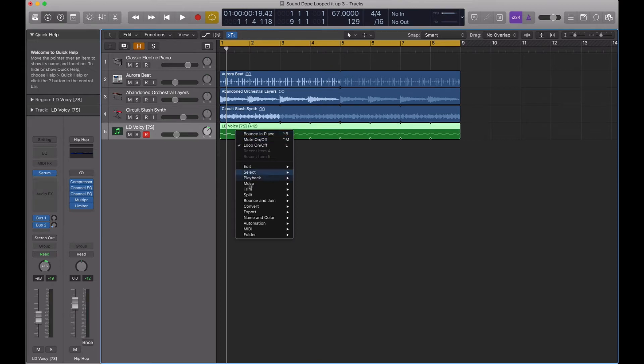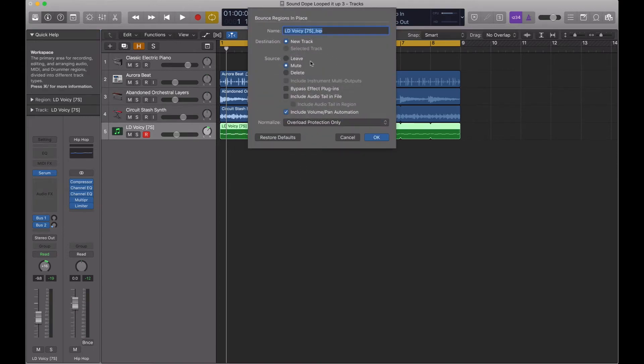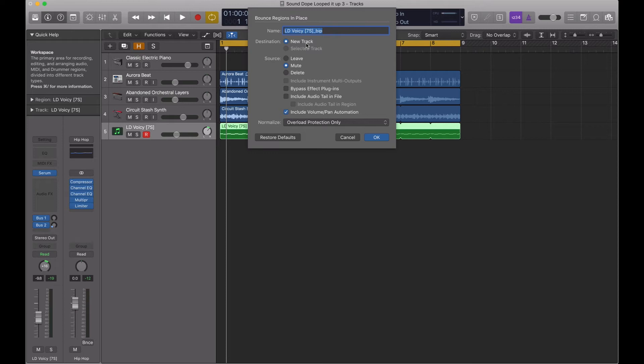So I'll just right-click on it, go to Bounce in Place, brings me to the same place. That's the name of the preset. I usually keep that just in case I need to go back and look for it. By default, it will select the new track for the destination, that's fine. Then Mute is fine too, that way it just mutes this MIDI data.